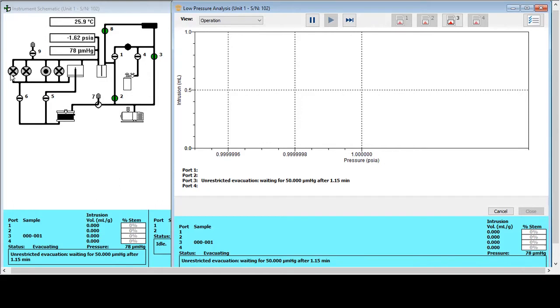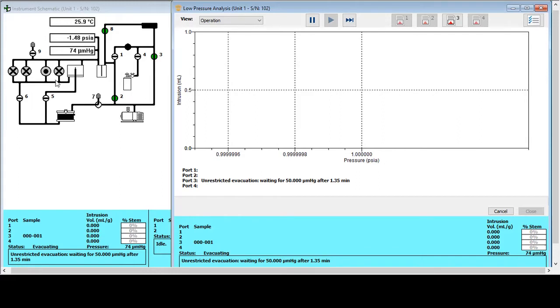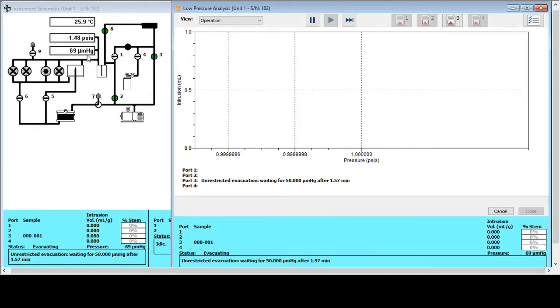The other ports haven't got any penetrometers in there. Now at the moment, the sample is evacuating. The entire low pressure system and the penetrometer, including the sample, has been evacuated, and it's been evacuated through this pump down here. At the moment, the system is at 71 microns mercury pressure. And this process is going to continue right up until a set point is reached. The set point is normally 50 microns mercury.